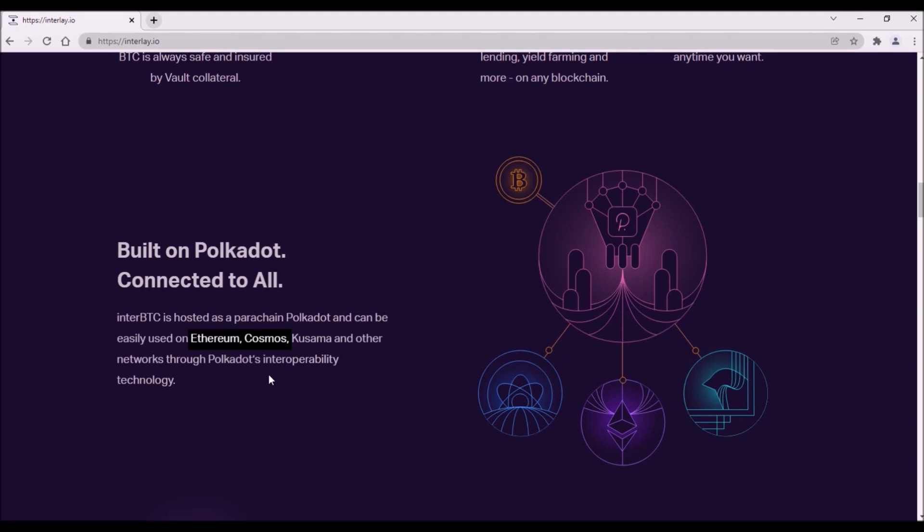Interlay team has bold goals as they plan to not only bridge Bitcoin to Polkadot and Kusama ecosystems, but also to all other main blockchains like Ethereum and Cosmos. This means that using Interlay blockchain, Bitcoin could be seamlessly and in a trustless way bridged to all these blockchains.